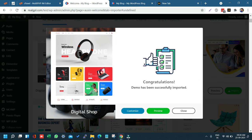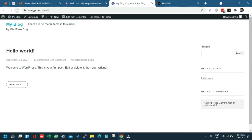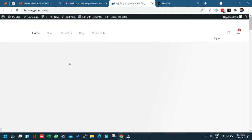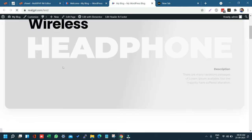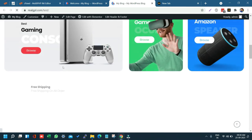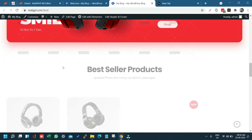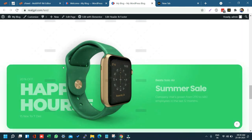Let me refresh my test site and you will see the Digital demo has been properly imported. You can now start your customizations. There are a lot of tutorials on YouTube about how to customize WordPress — just follow those. As you can see, it matches exactly with the demo on their preview site.